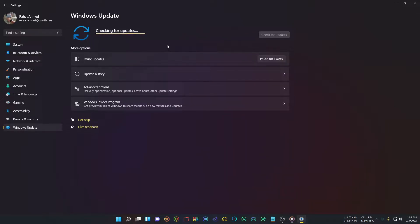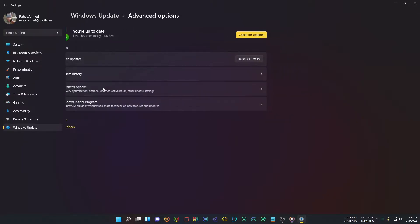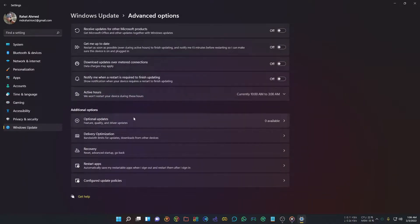You can also check optional updates. Click Advanced Options and select Optional Updates. Your available optional updates will show up here.